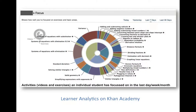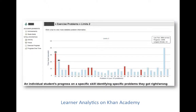Activities done by a learner over the past day, week, or month can also be viewed, as shown in this pie chart. This graph shows student progress — the light blue bars are problems the students got right, and the red bar shows what the student got wrong.